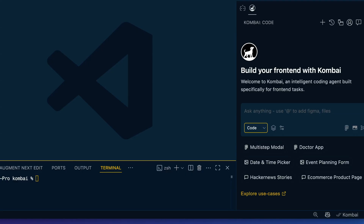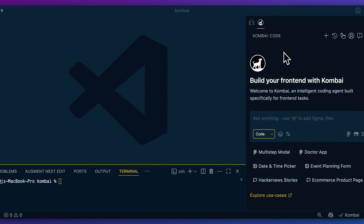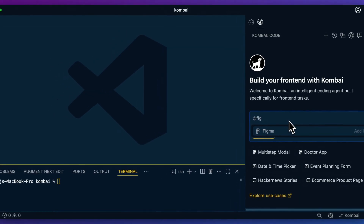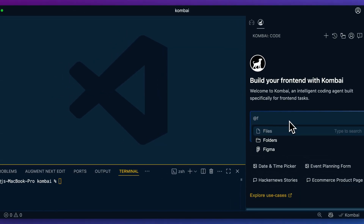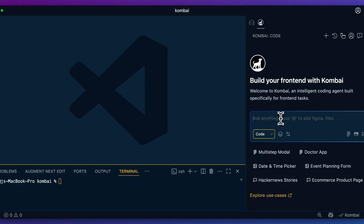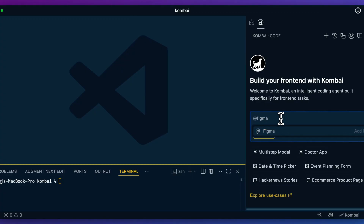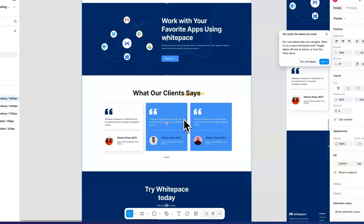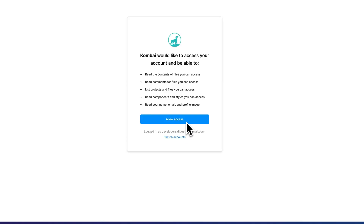Once Combi is installed, this is what it looks like. On the right-hand side we have this panel, which looks similar to the Cursor agent feature. Within here you're going to be able to mention things like Figma files, and you can also mention folders or files if you want to specify particular contexts. Now I'm going to show you how you can leverage this with a pre-existing Figma file, so the first thing you're going to have to do is connect this to Figma.